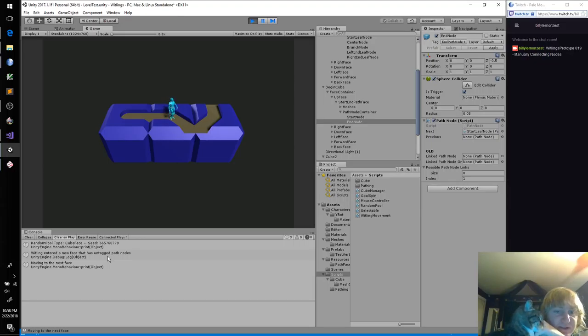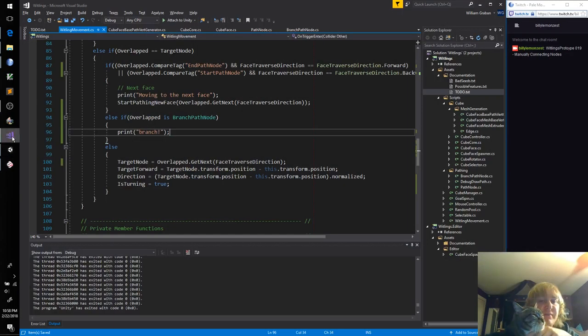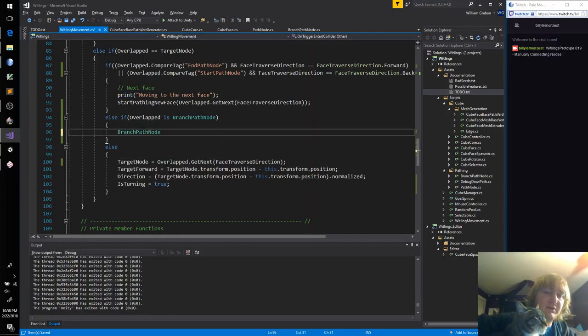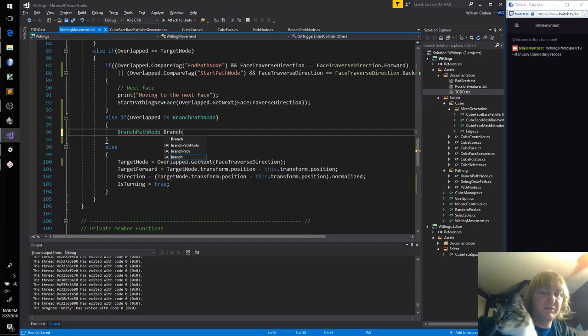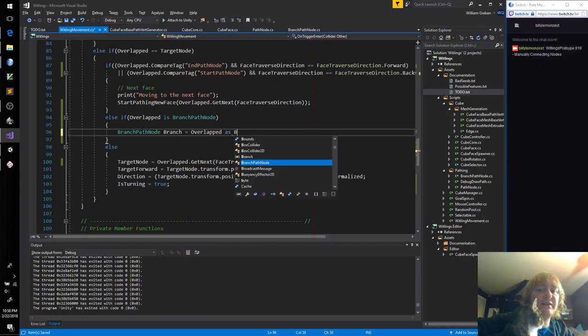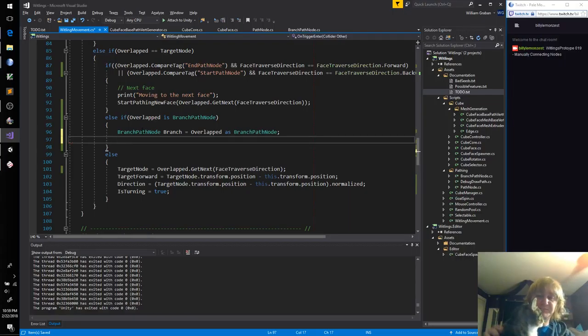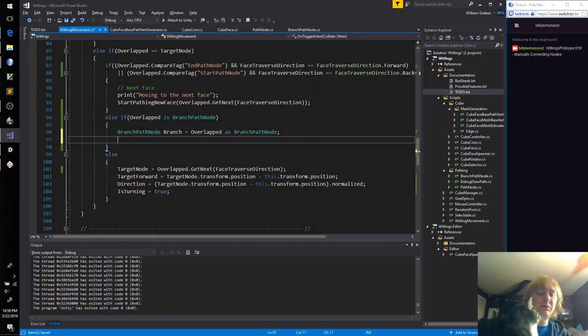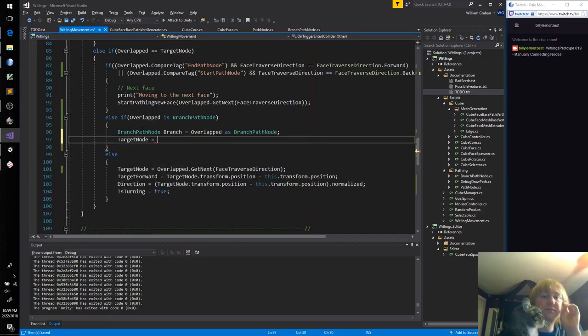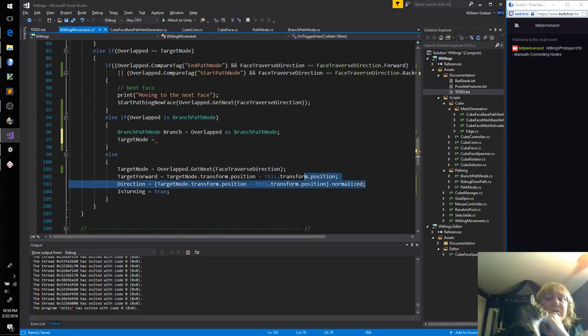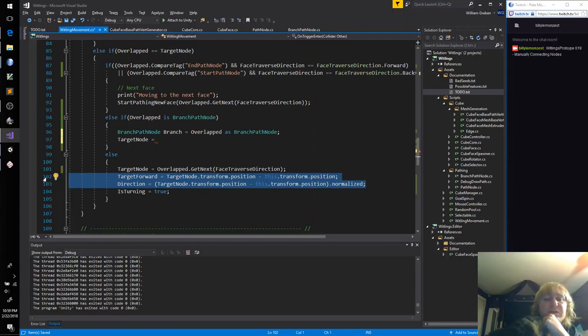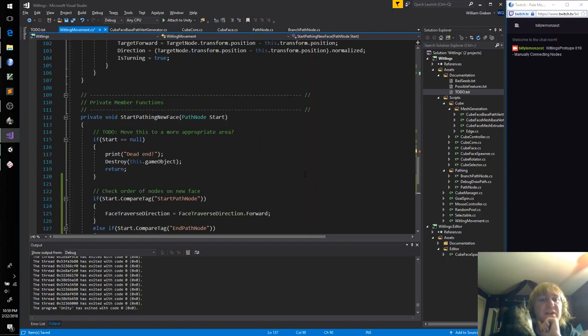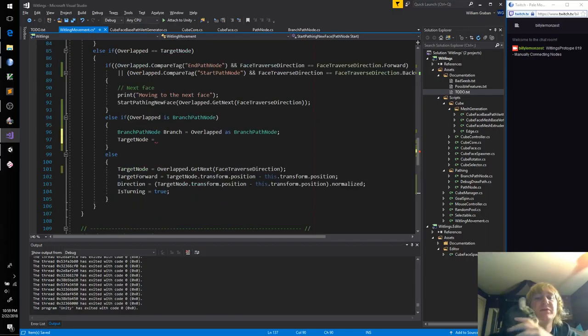Begin, end, next, end path node. So let's put a breakpoint in here. Whoa, hey, I did not know that was there. Boop. Okay, moving to next face. Overlapped is an end path node, which means our traverse direction is forward, that's correct. Oh, get linked path node. We just want to pass overlapped here I think. Wait a minute, we want to pass overlapped get next.